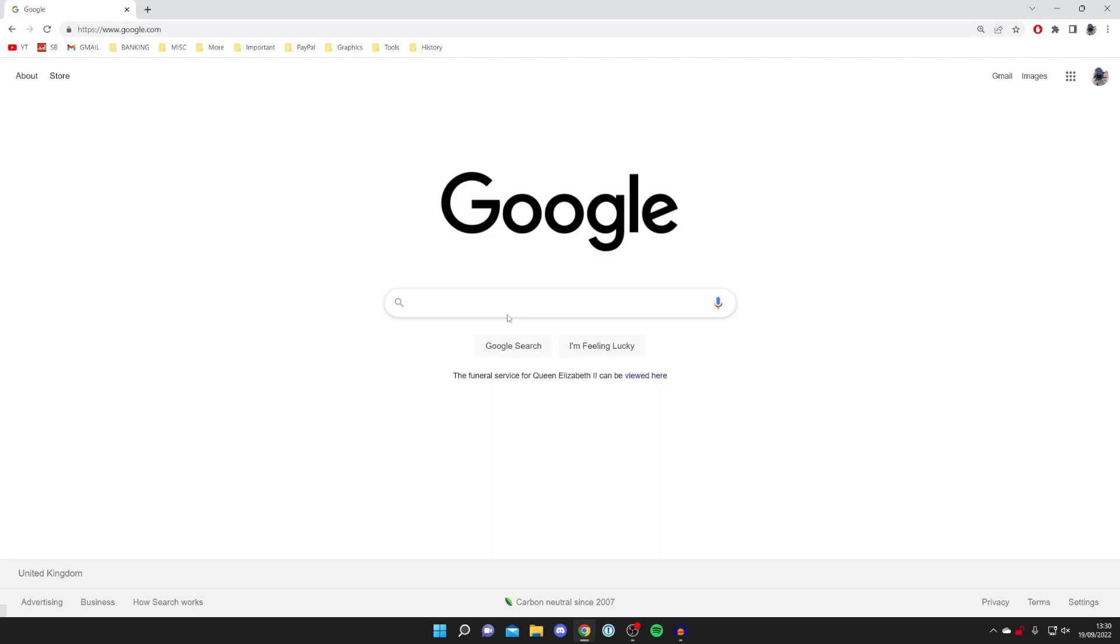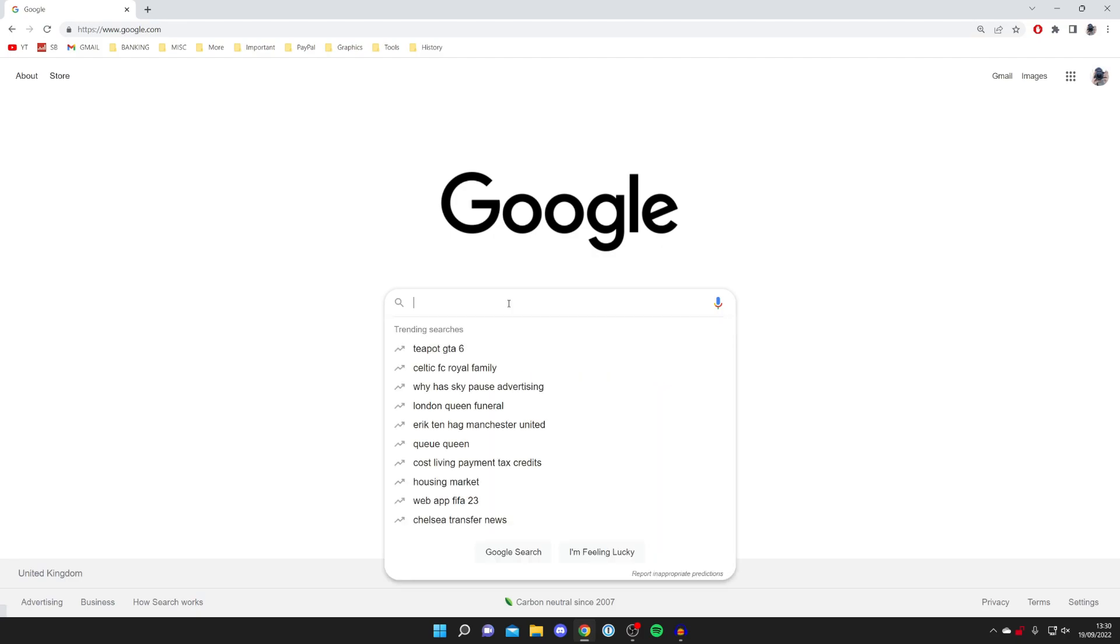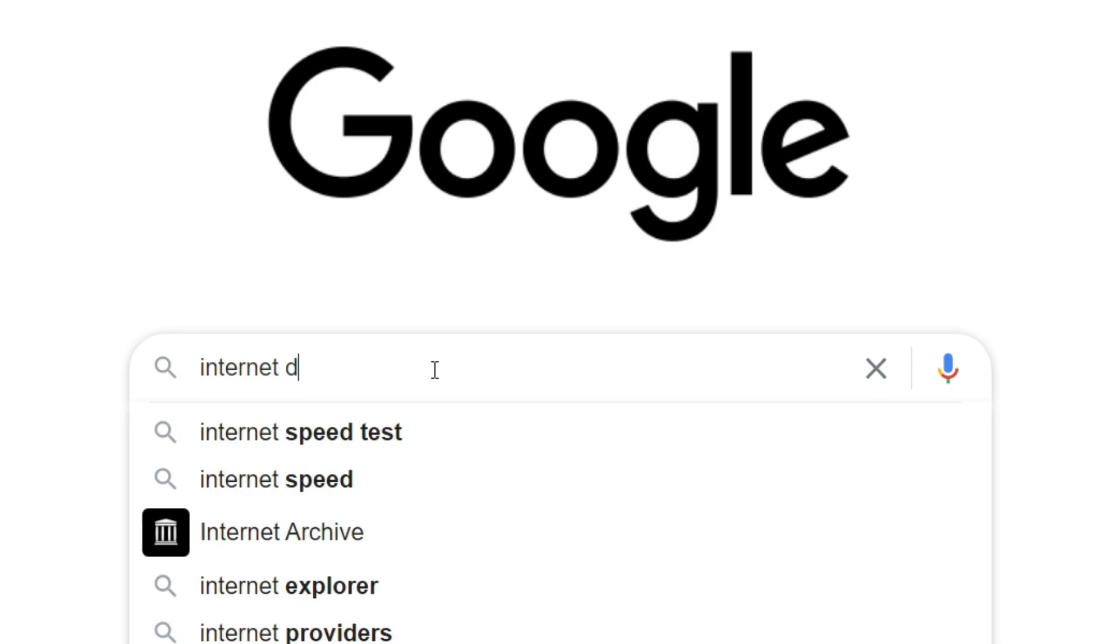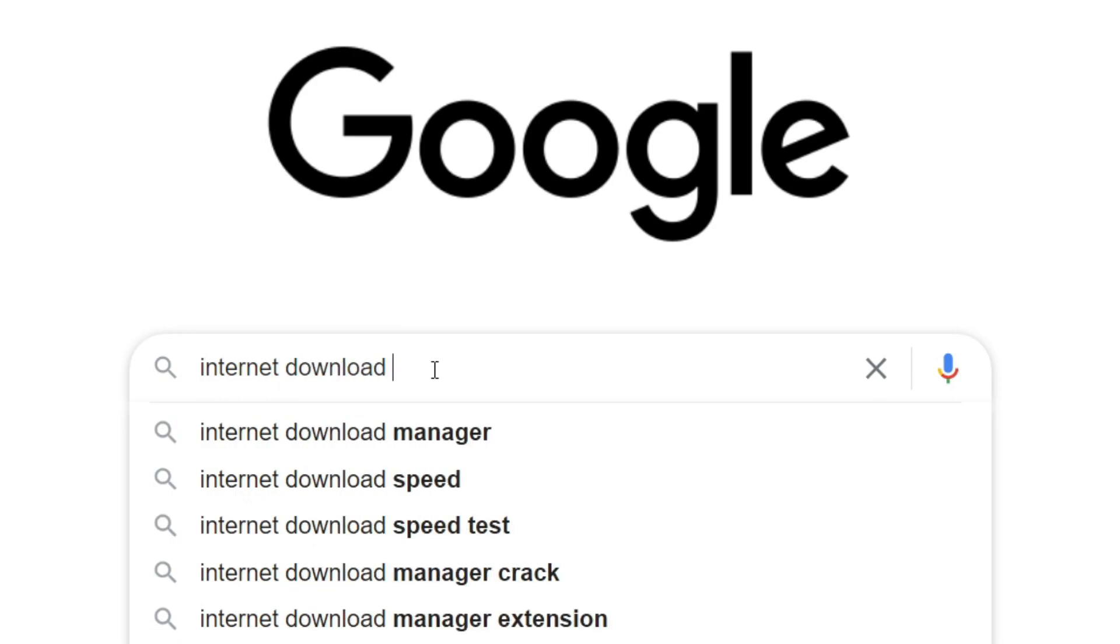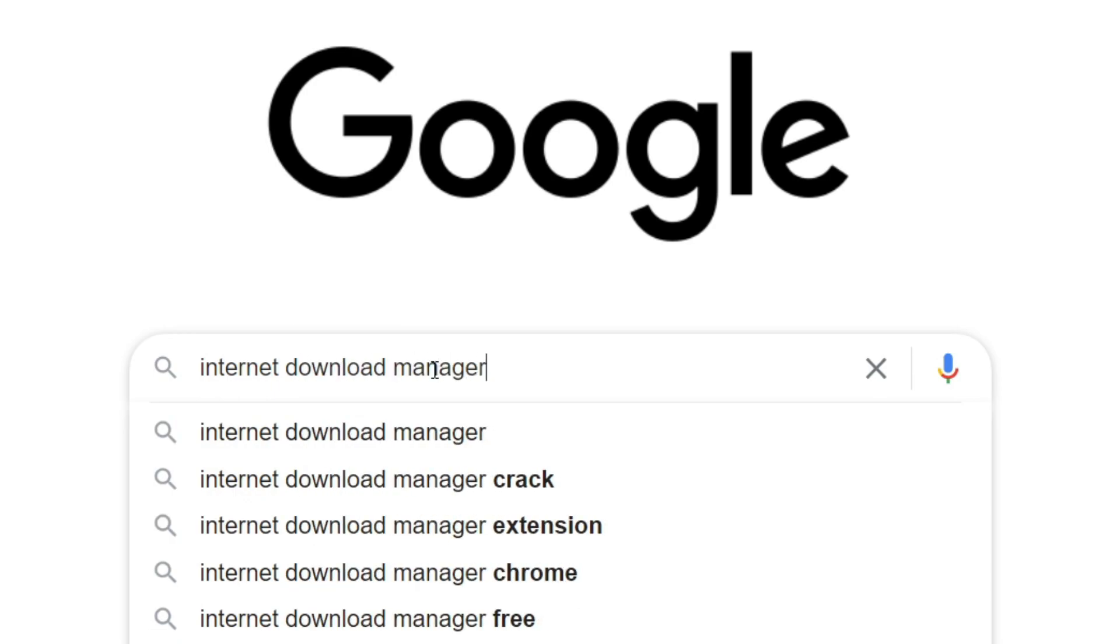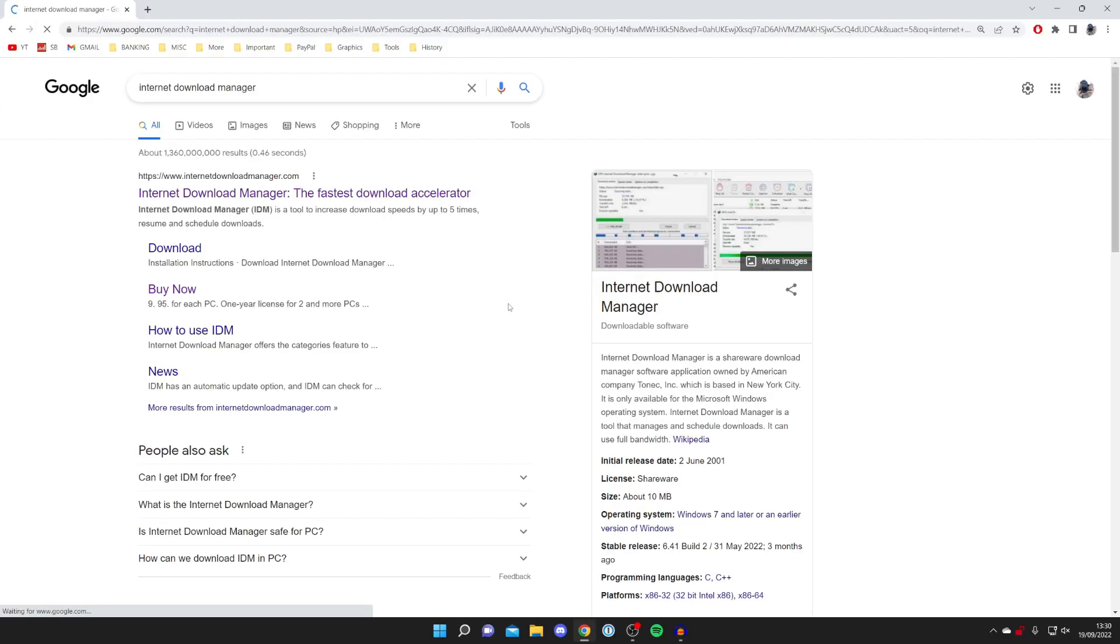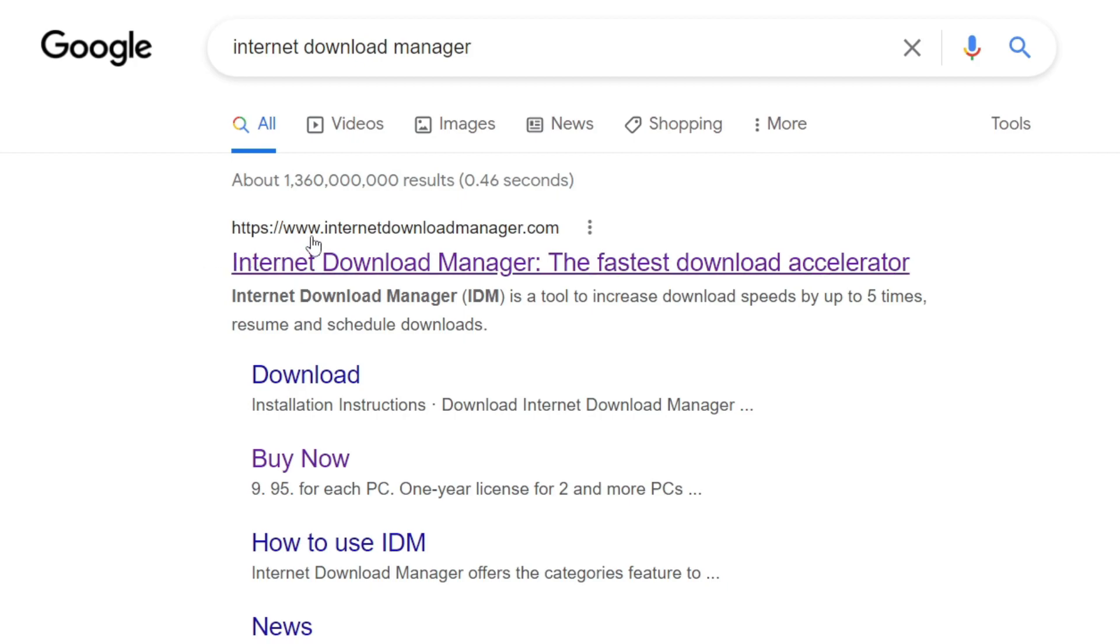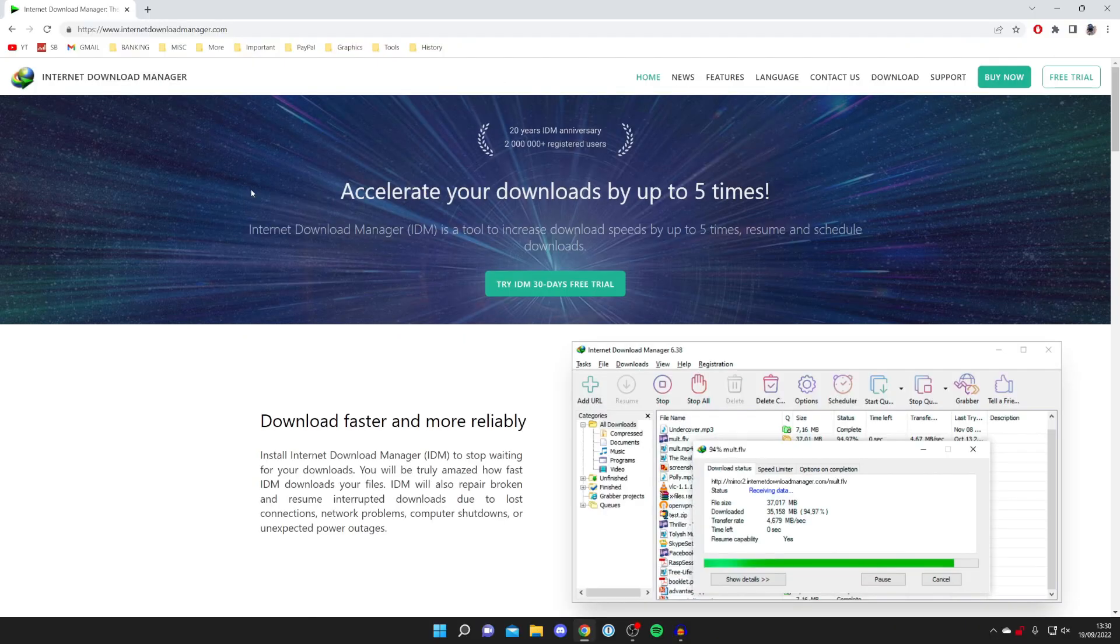Make sure you go to the official website. Keep watching for the exact one. Type in Internet Download Manager and search for that. After you search, the official website is www.internetdownloadmanager.com. Here it is. Let's click on it. And here we are. If you haven't got it before, I recommend trying out the trial.